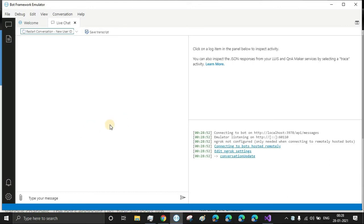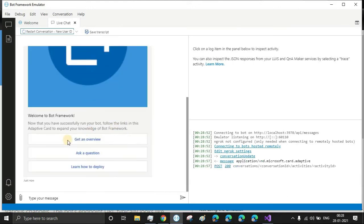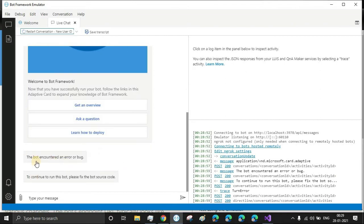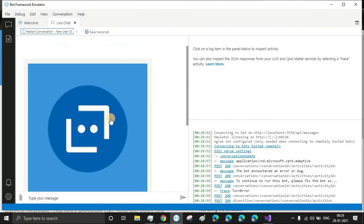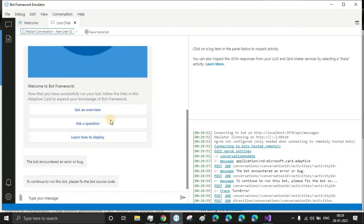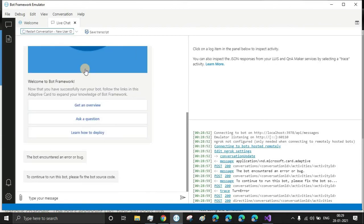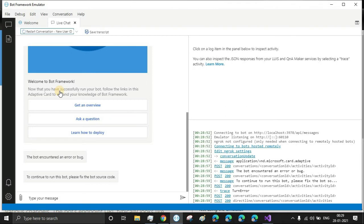It will show us a welcome message, but after that it will show that some error has occurred. Yeah, see, the bot encountered an error. We can see the welcome message - this is the default welcome message of Microsoft Bot Framework. Let's go ahead and change that too.